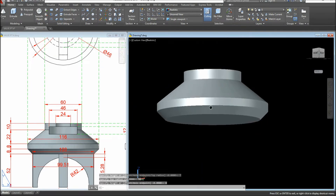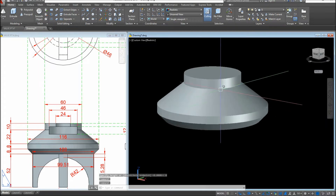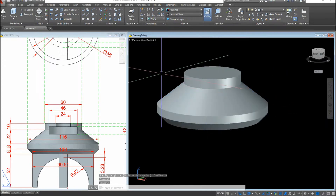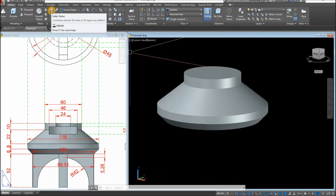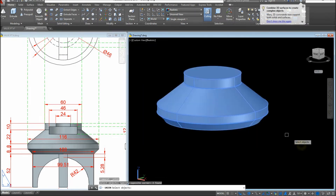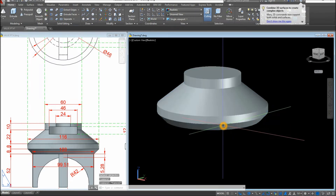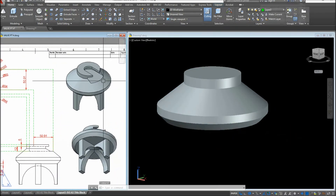Now I'm going to combine everything into one object. Select the Union command inside the Solid Editing panel and window the whole thing. Now this is one object. Next I'm going to create an object to cut this portion here.